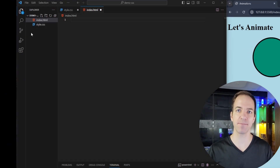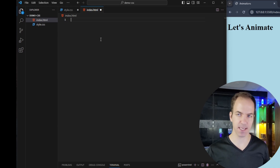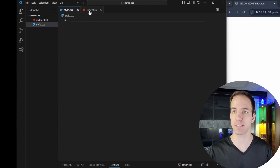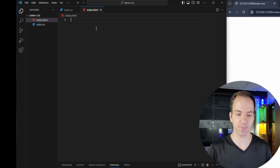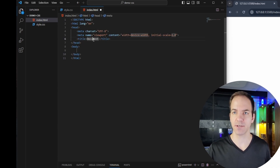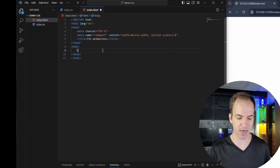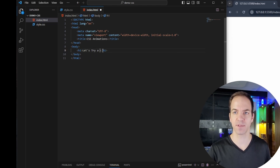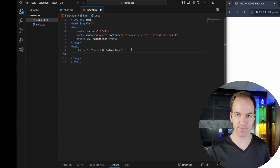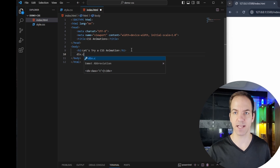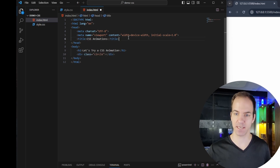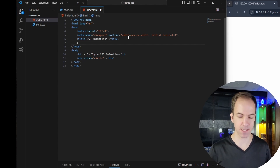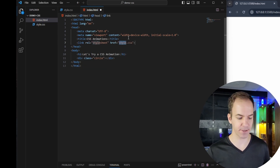Right now I've got an empty folder. I've got an index.html that's empty, and then I've got a style.css that's also empty. So let's go ahead and populate our index.html. I'm just going to set the title to CSS animations, and then inside the body, let's give it an h1 tag saying 'Let's try a CSS animation.' After that, I'm going to give it a div with a class name circle. And up here, let's go ahead and link our style.css.